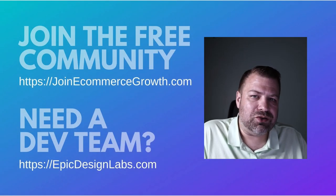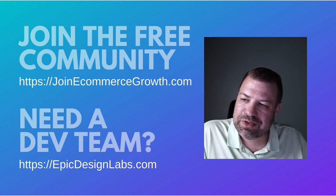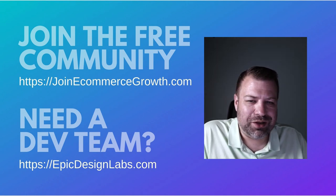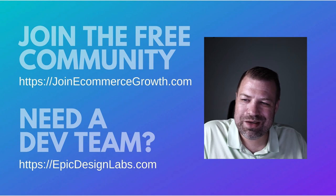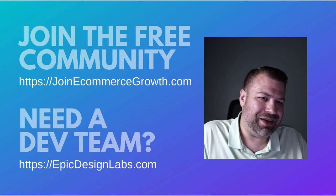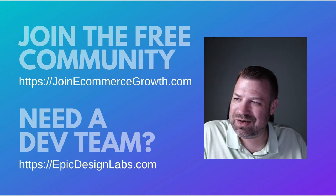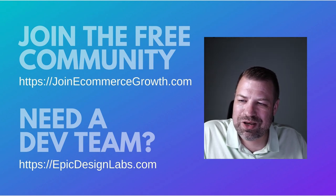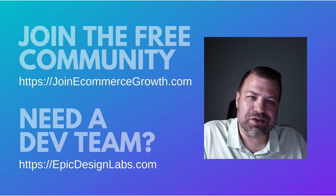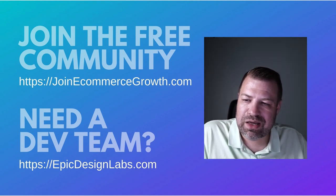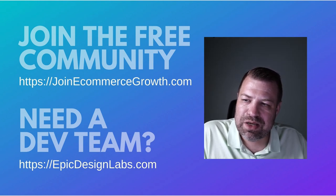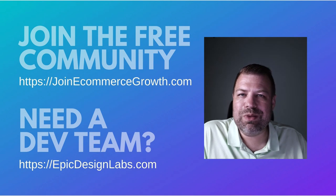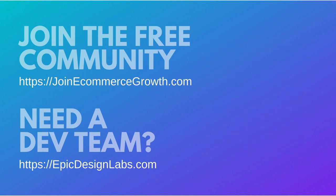Be sure to join our community at JoinEcommerceGrowth.com. If you need a developer, come to us at Epic Design Labs. There's so much stuff we can do. We're literally just scratching the surface with if statements—it's the basic building block of programming. Be sure to give me a comment, let me know what you're stuck on. Every week I want to make more videos to help you get farther with BigCommerce. Thanks so much, and I'll see you next time.